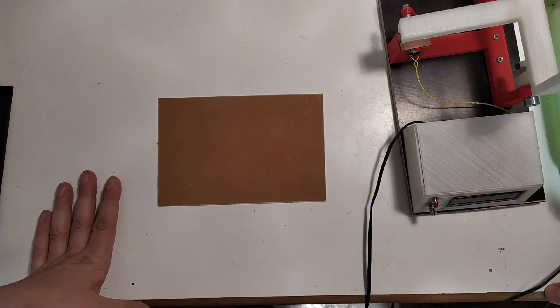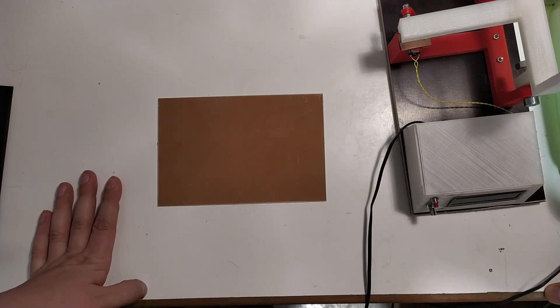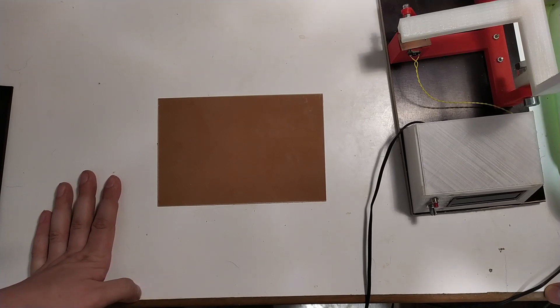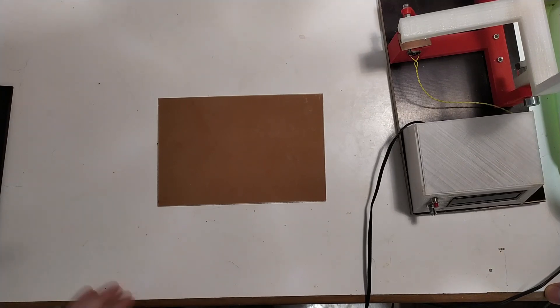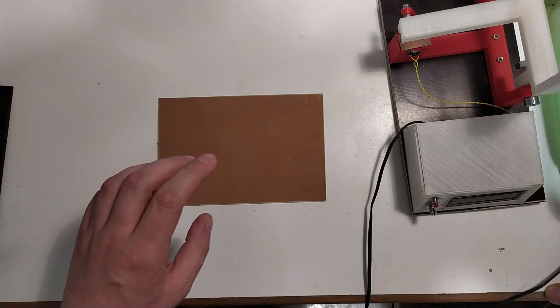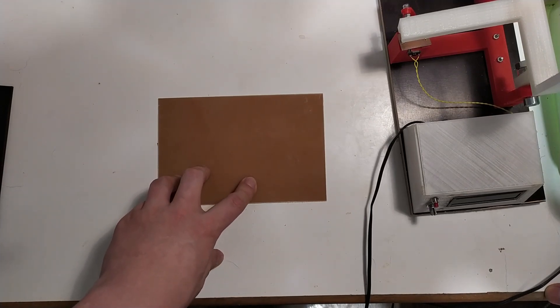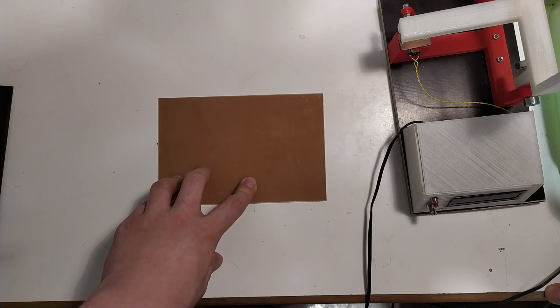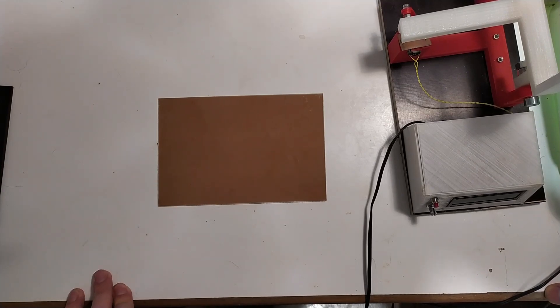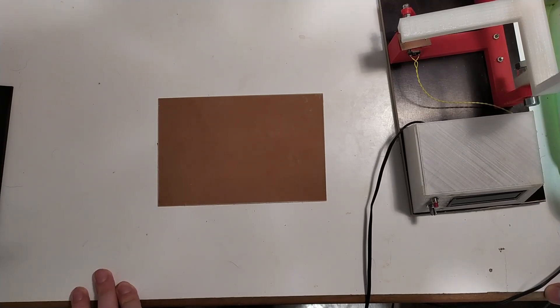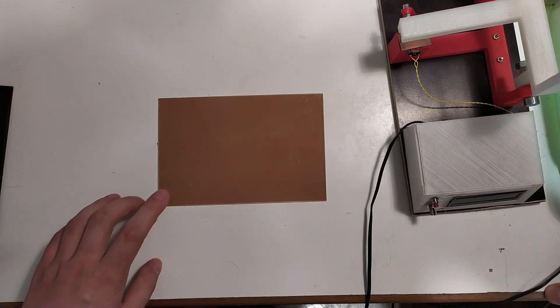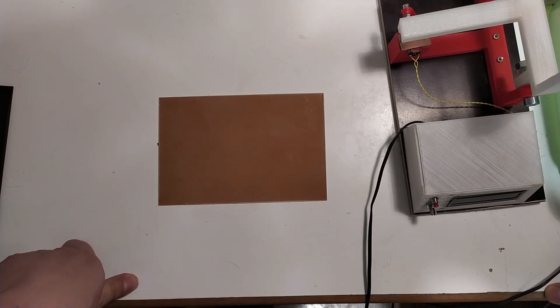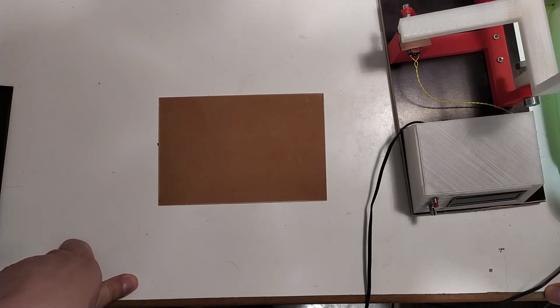So this is the current state of the project. The next things I want to do are probably get the whole photoresist thing set up and see if I can get a process that works well with double-sided PCBs. Wait for the double-sided PCB blanks, obviously.